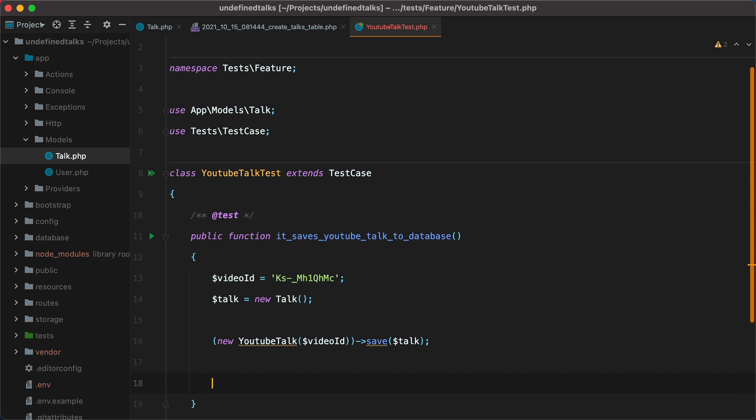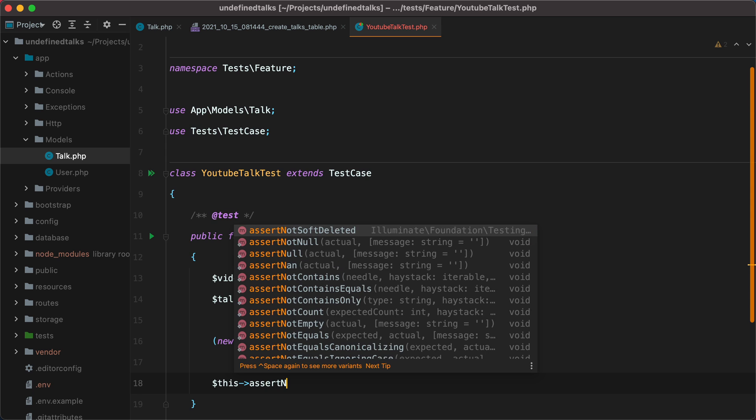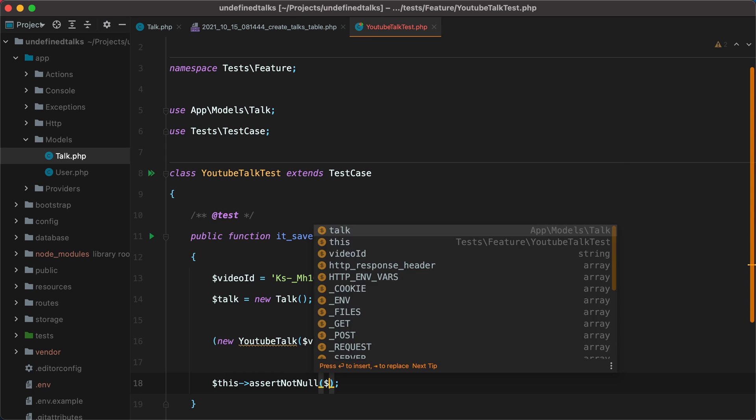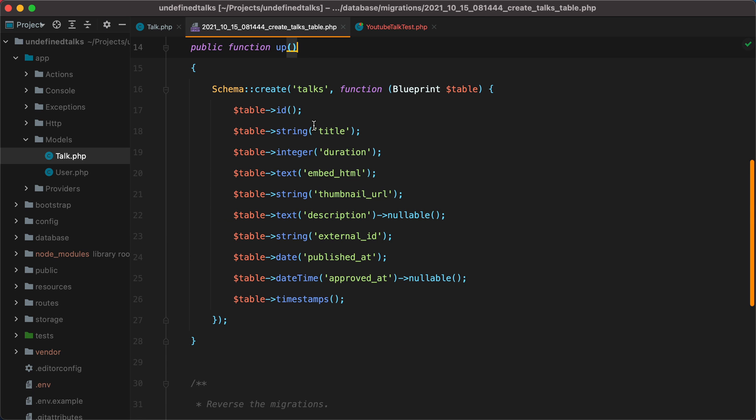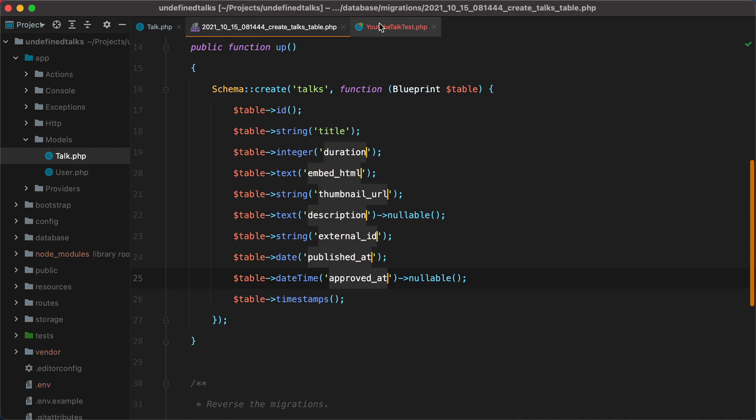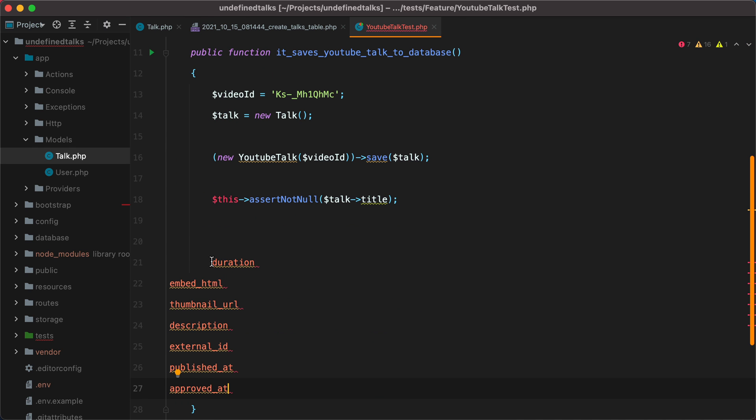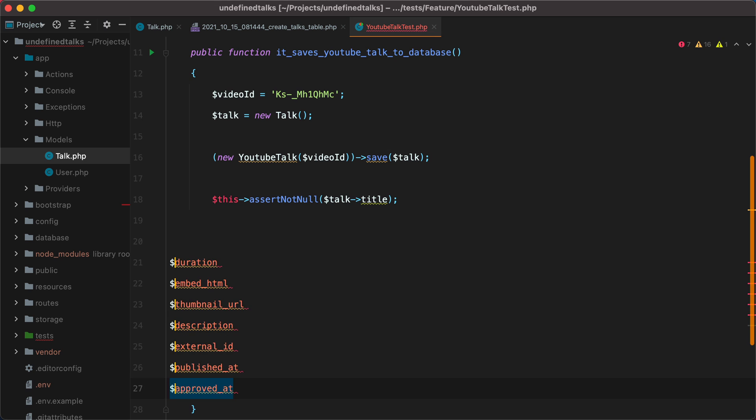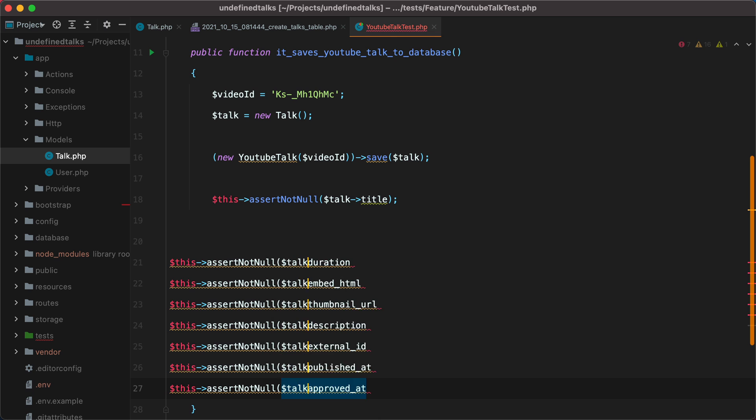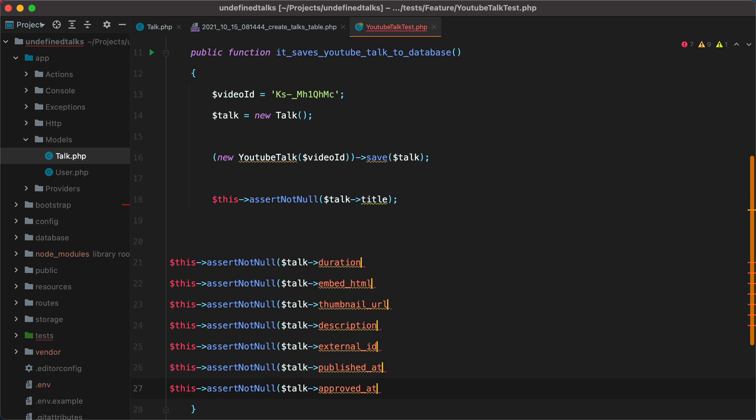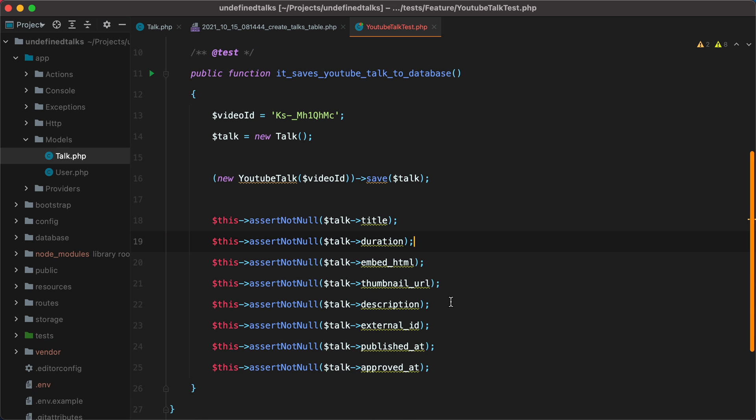Then for the assertions, since we are dealing with external data that may or may not change, we cannot rely on checking the exact values we'll get back. We'll just have to settle by checking that all the required columns have been filled. So I'll do assert not null talk title. To make this faster, I'll go inside the migration file and grab the rest of the columns.